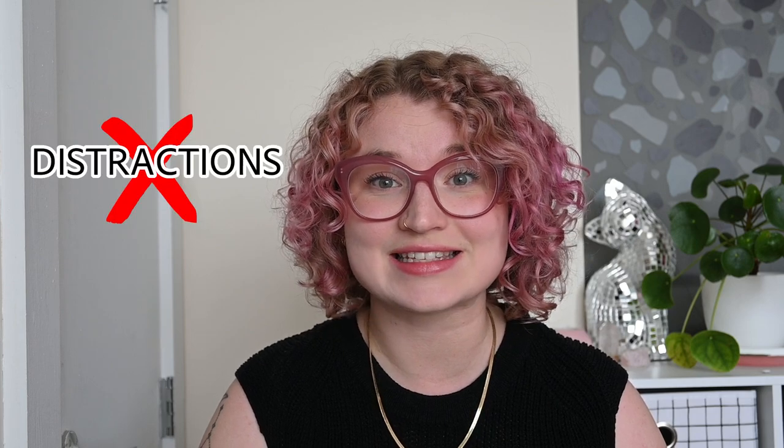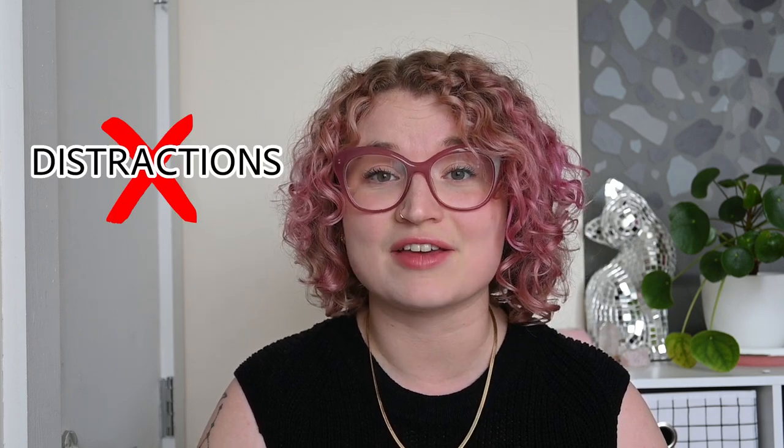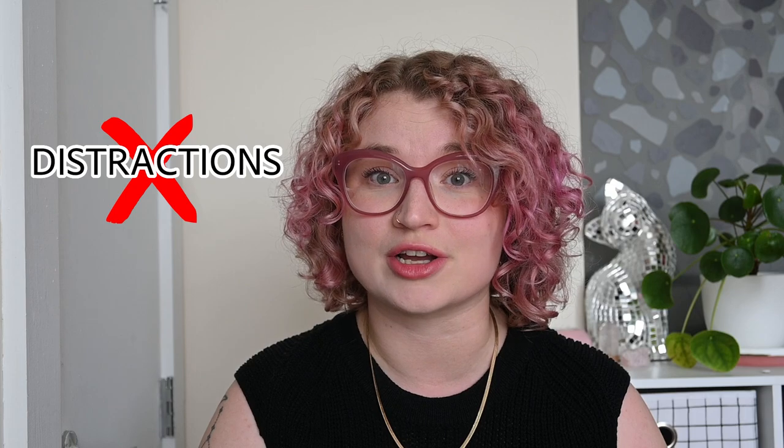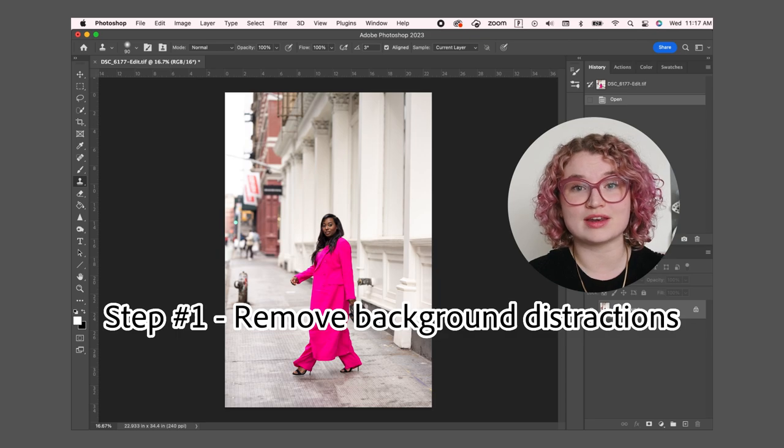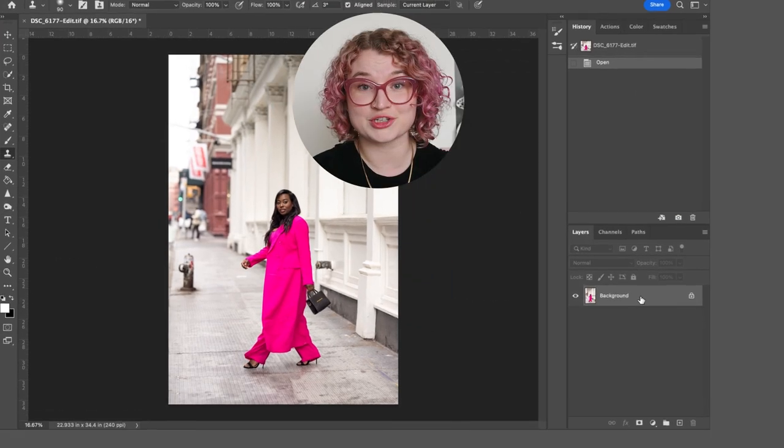In portrait and fashion photography it's important to get rid of things that distract from your main subject and give your photos a clean and professional look. I'm going to show you a few tools that I use in Photoshop to achieve this. For this photo I'm going to remove anything that's distracting from the model and the amazing outfit that she's wearing.